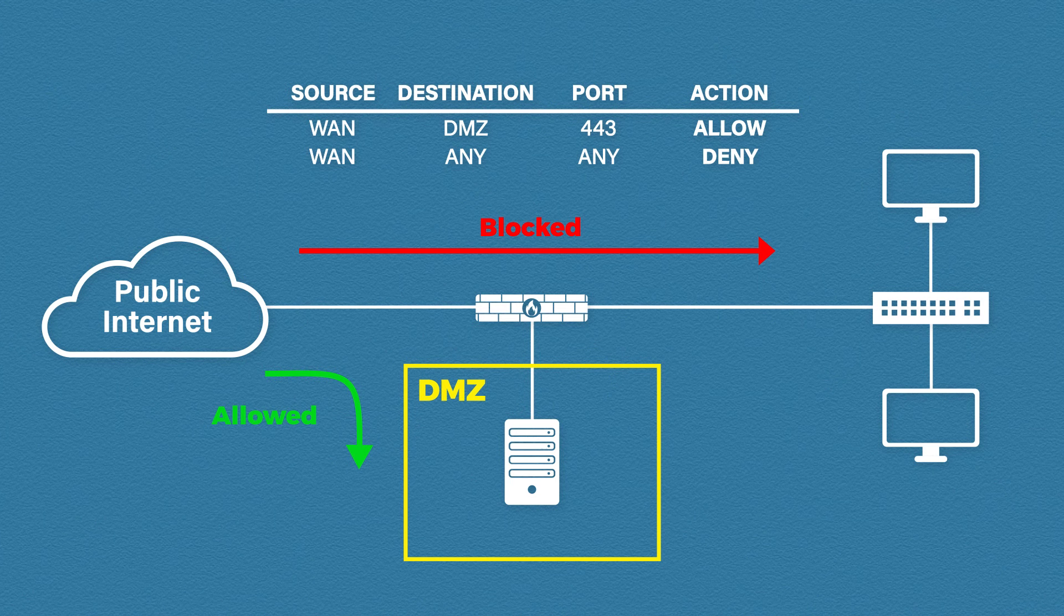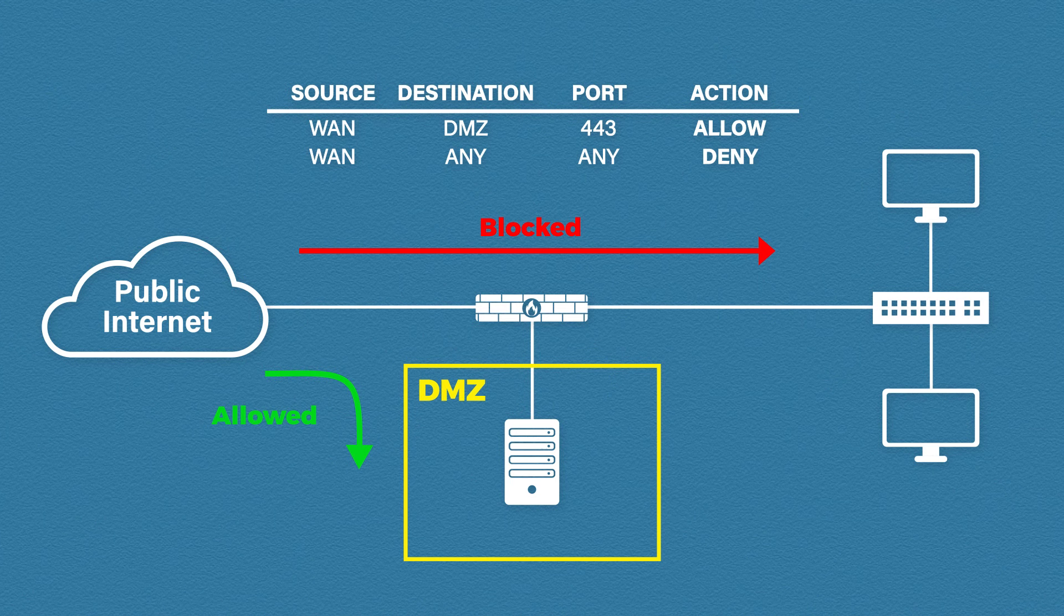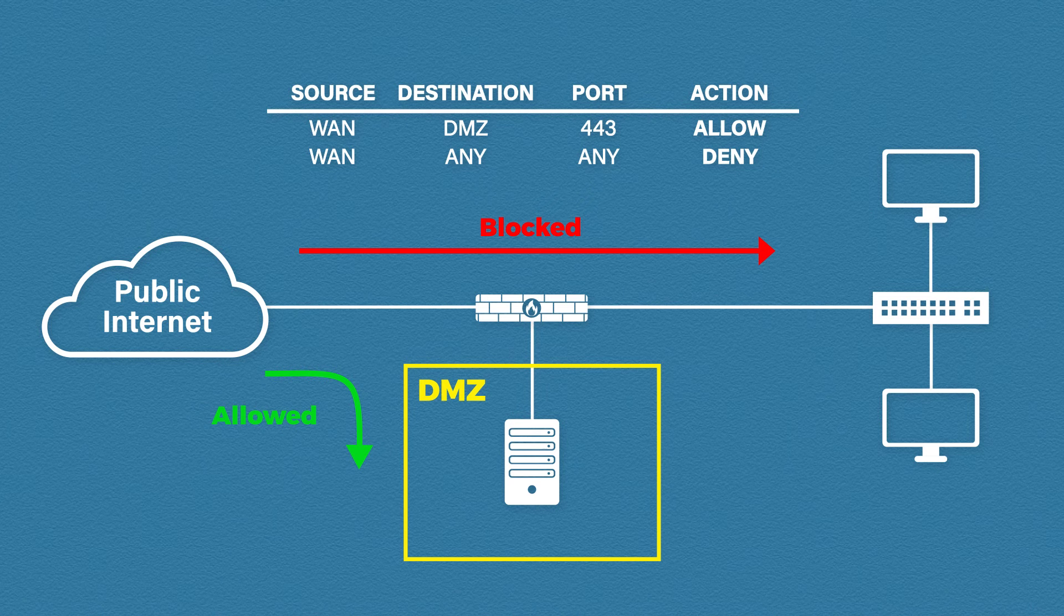Some people will even argue that it provides better security as well when you use two different firewall vendors. For example a vulnerability on one firewall won't provide the attacker access through both firewalls.